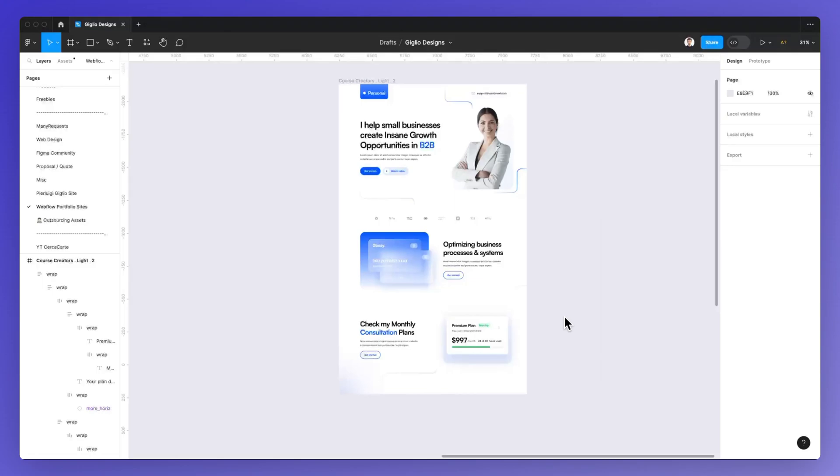Hope this video was helpful and if you want to learn more about Figma for free, feel free to check out the link in description with our website with tons of resources.